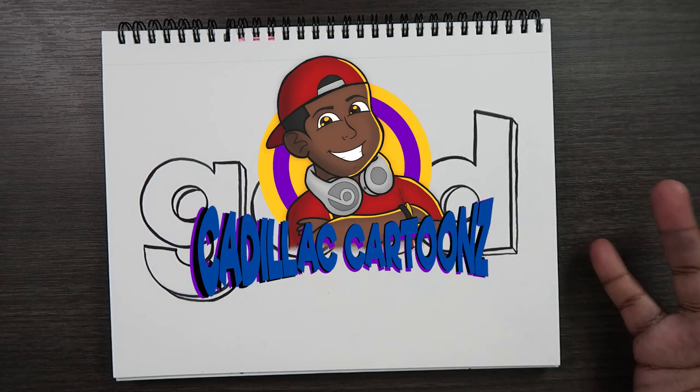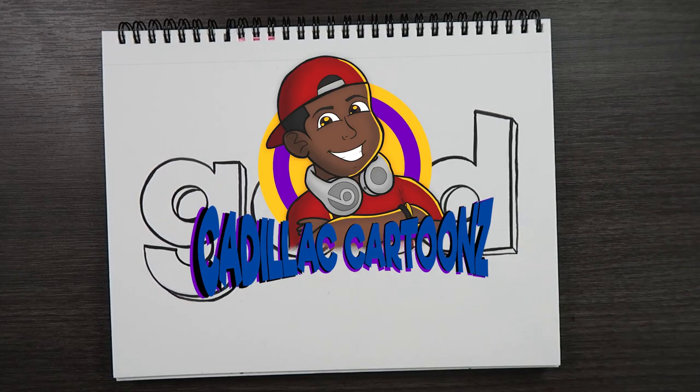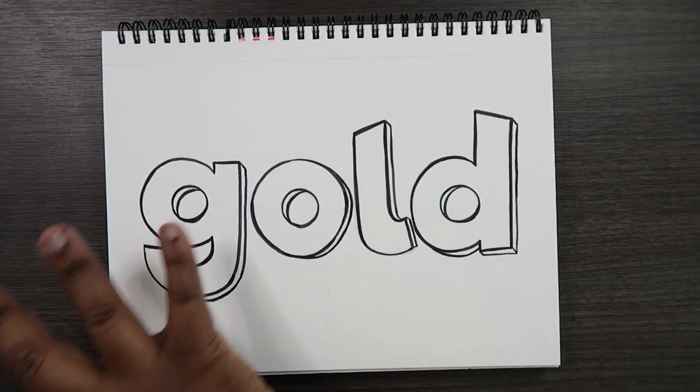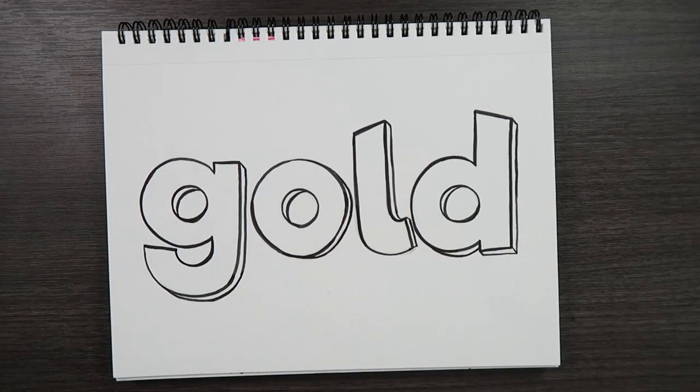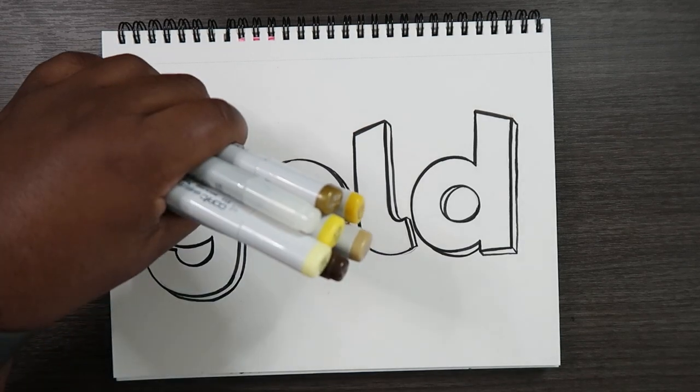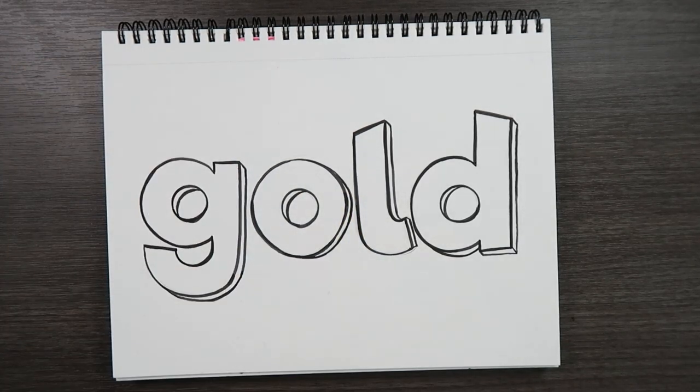What's good everybody? Welcome back to Cadillac Cartoons and today I'm going to show you how to color gold with Copic markers.